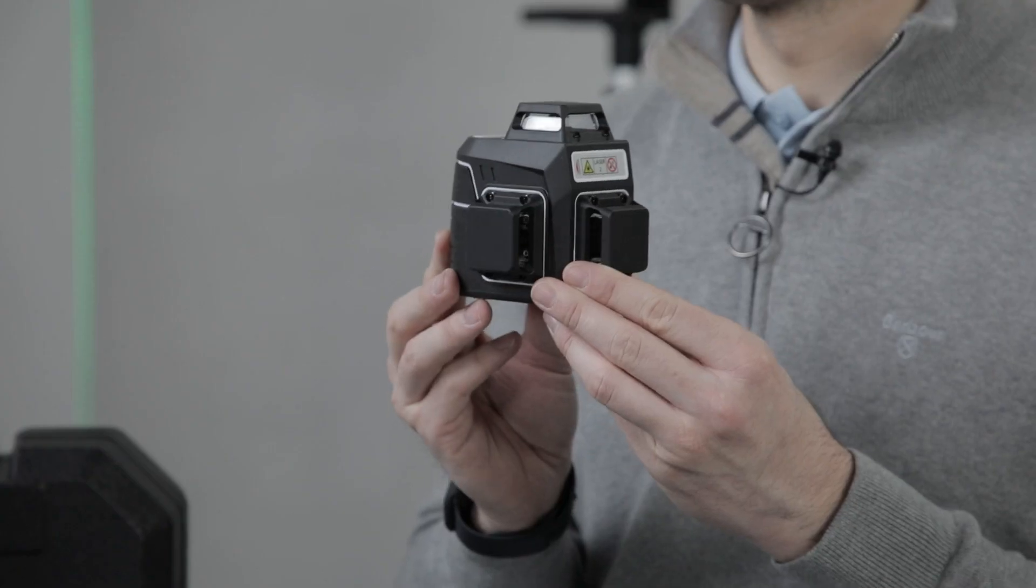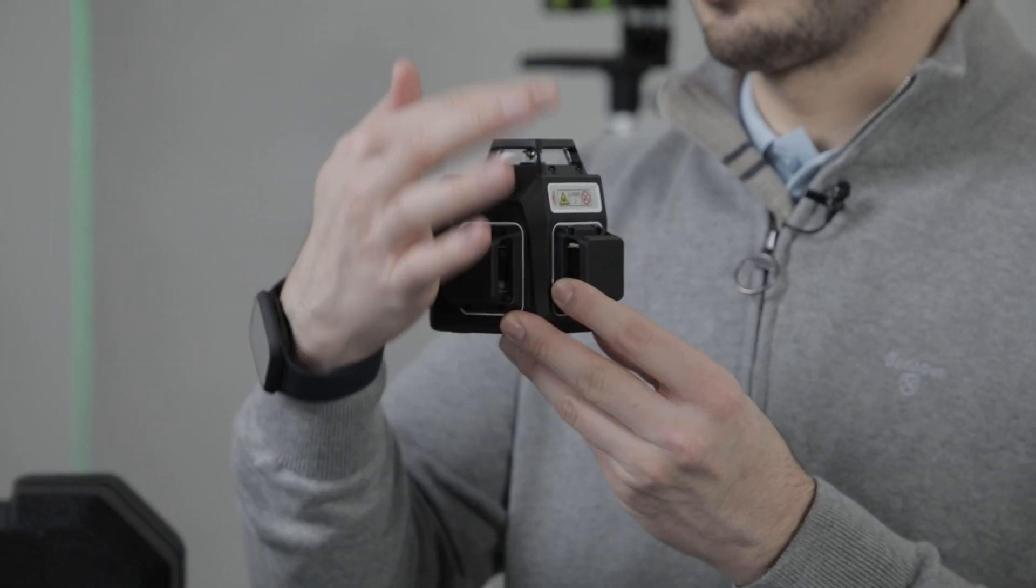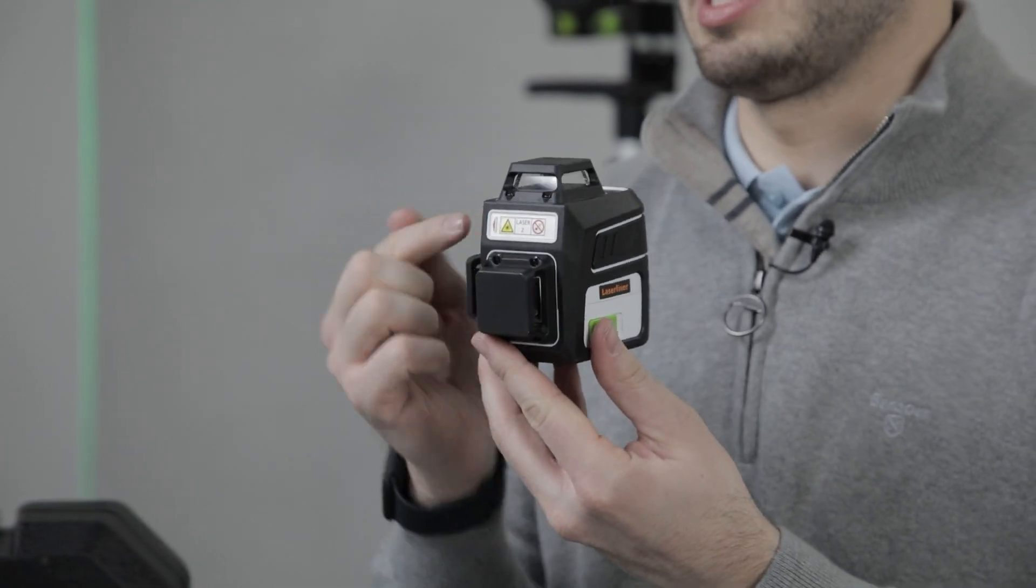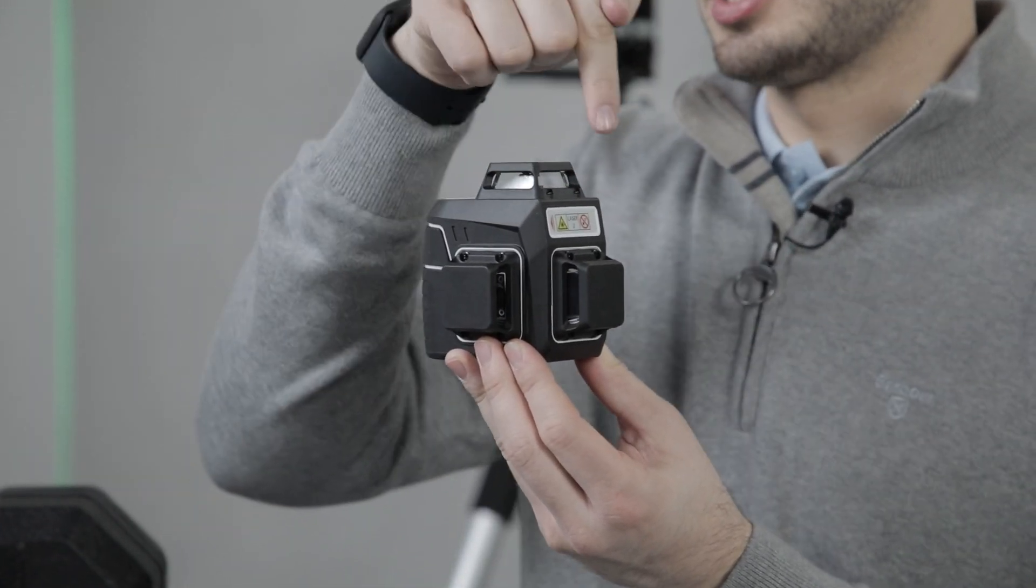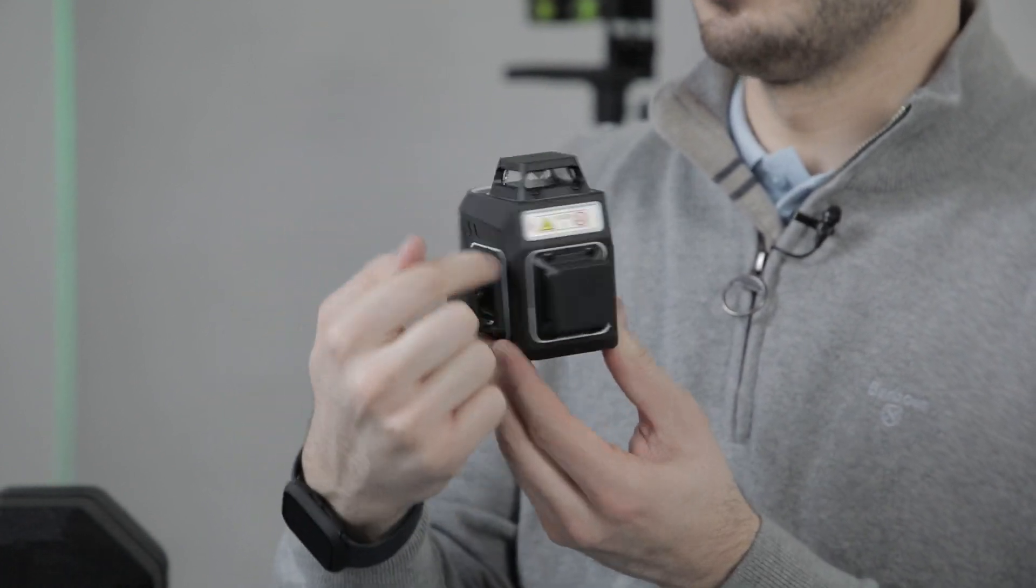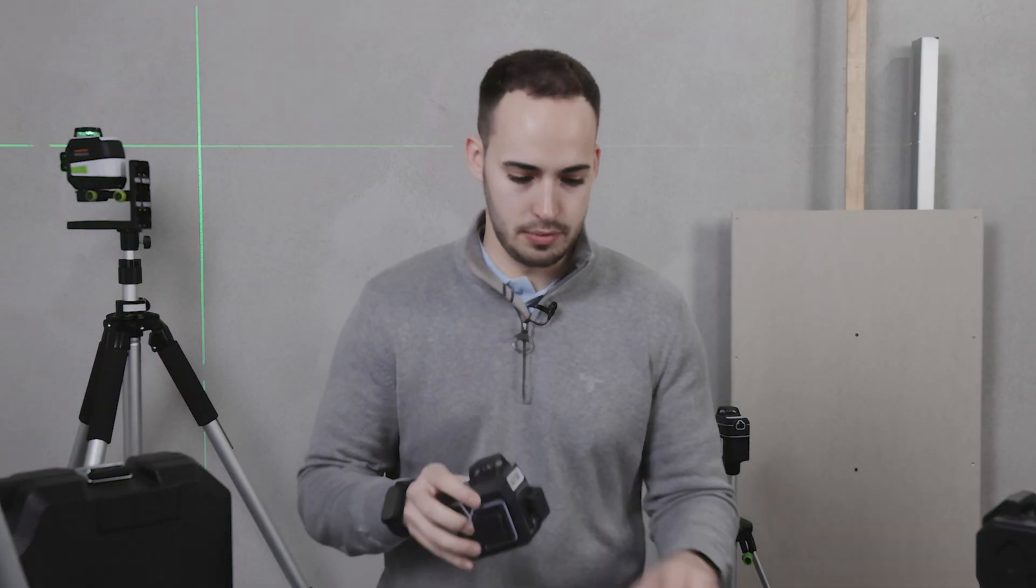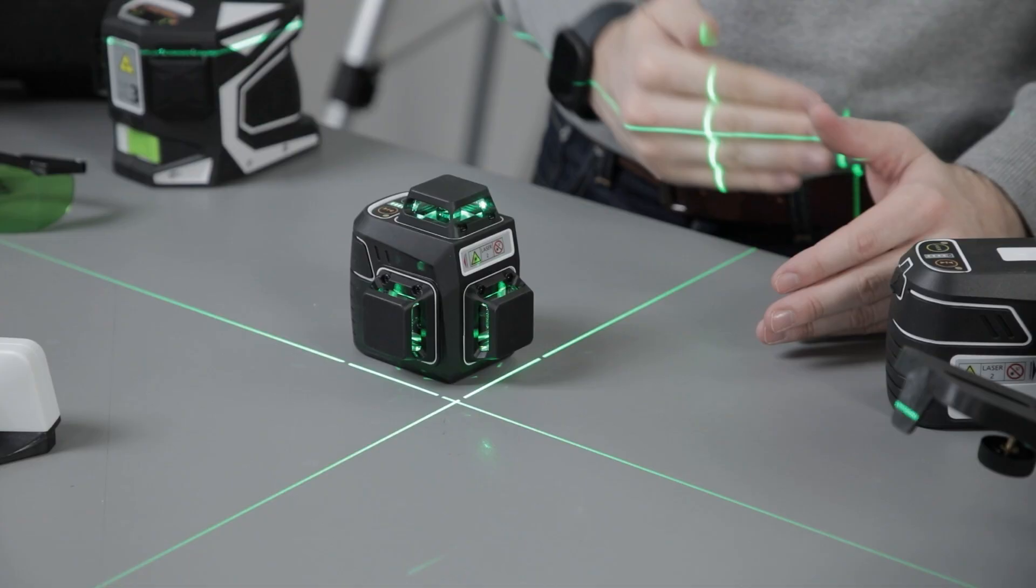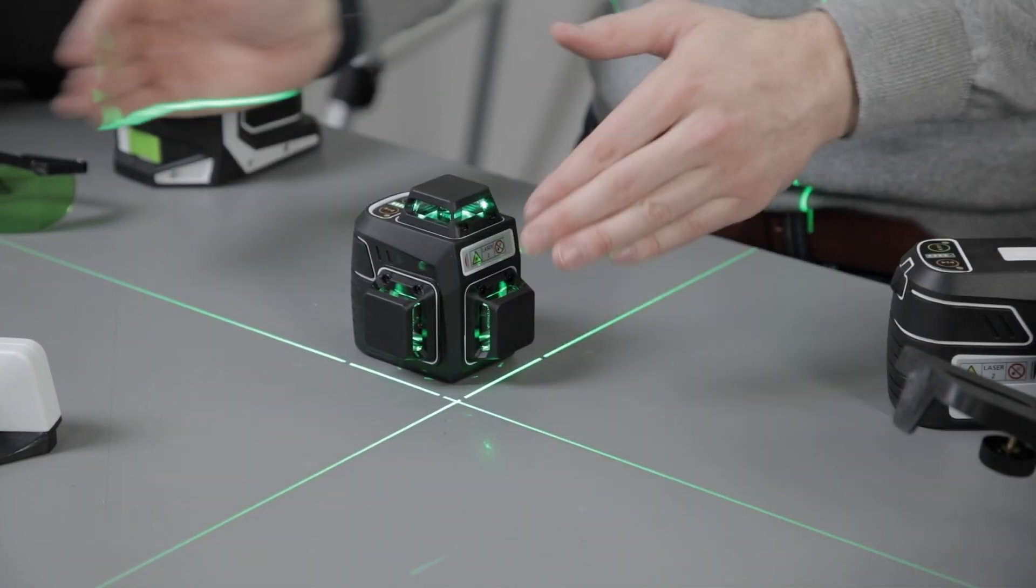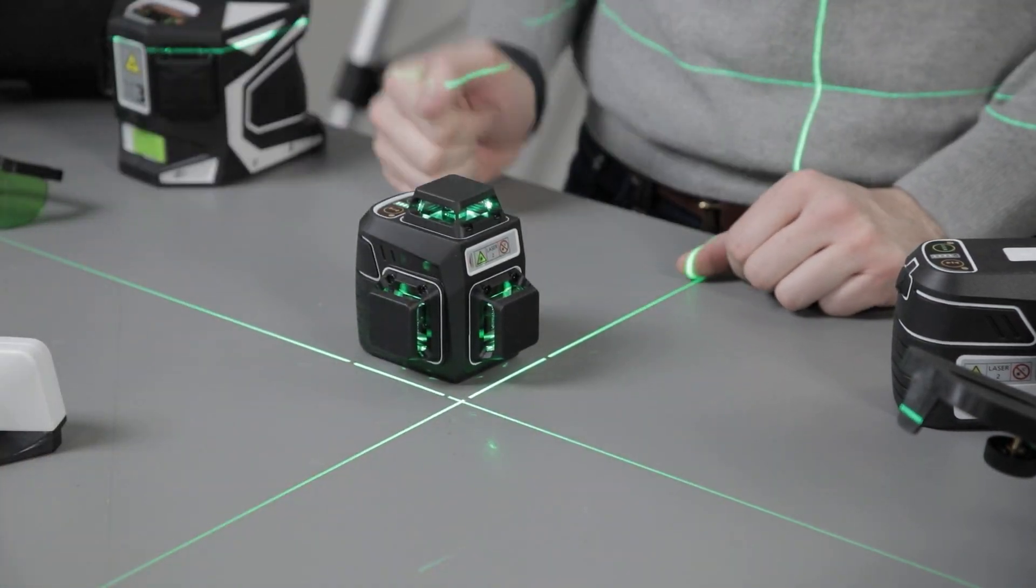We also have products such as the Pocket Plane 3G. This is a 3D multi-line laser, so you'll have 360° horizontal and then two 360° vertical beams. This will give you a cross on the floor, cross on the ceiling, one here, one here, one here, and one here.